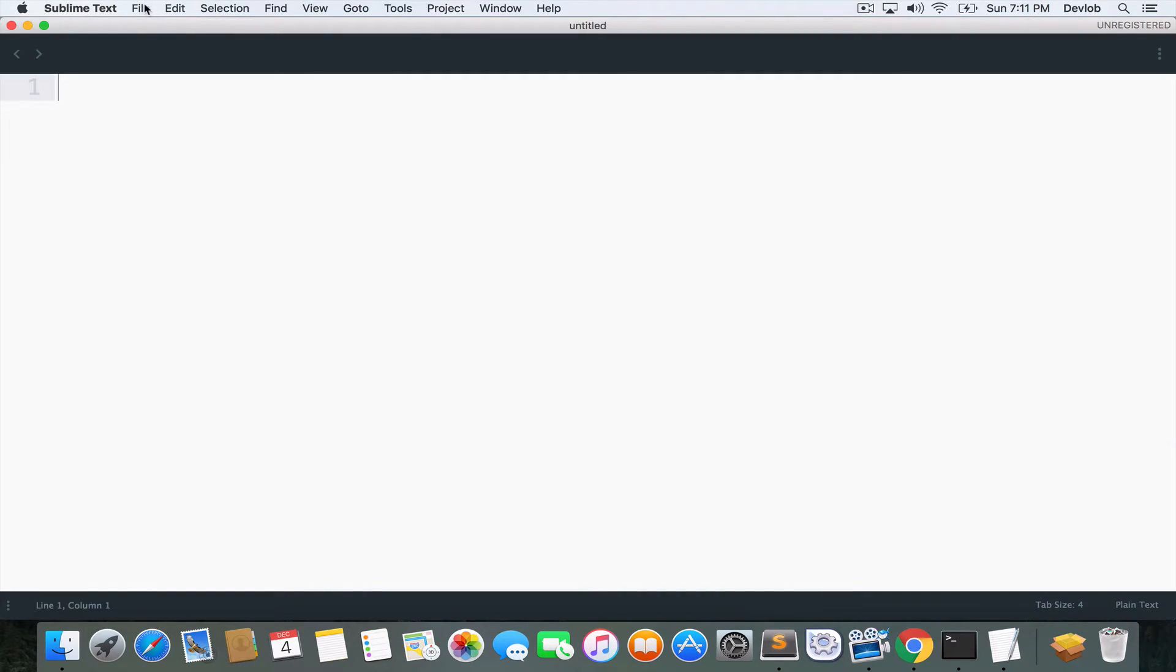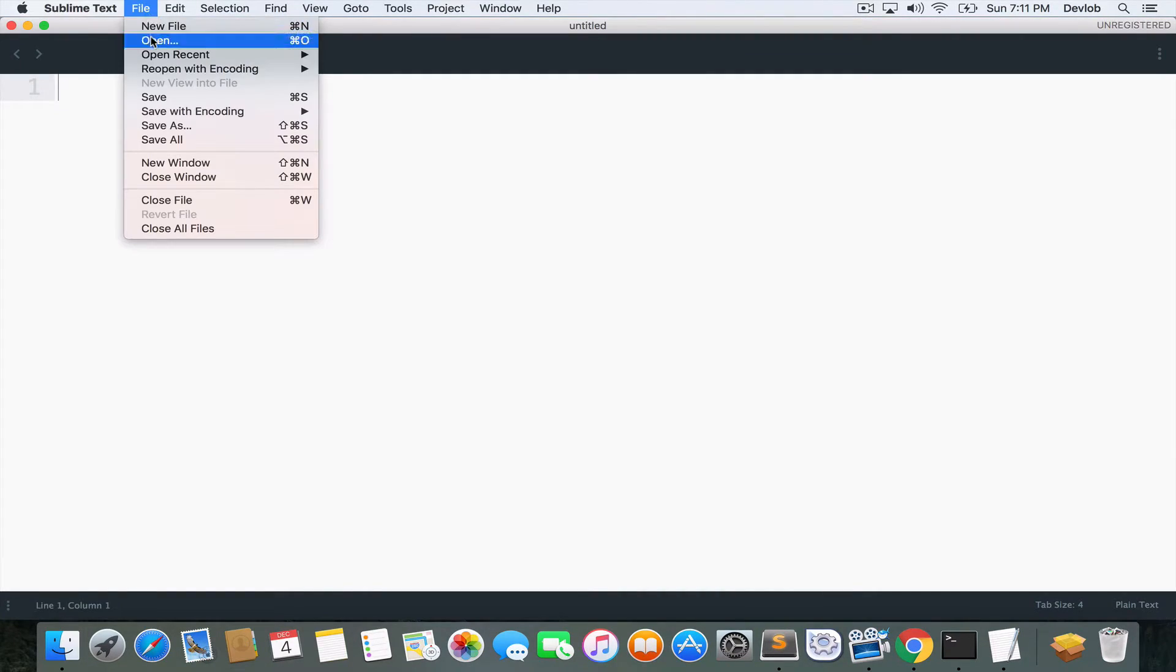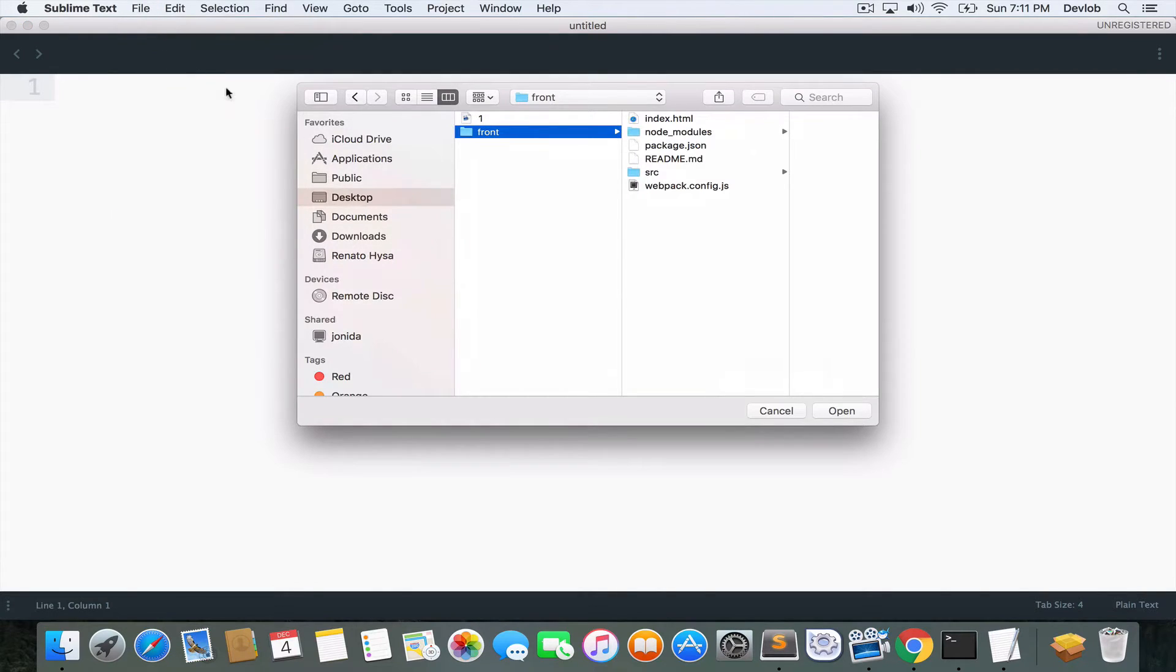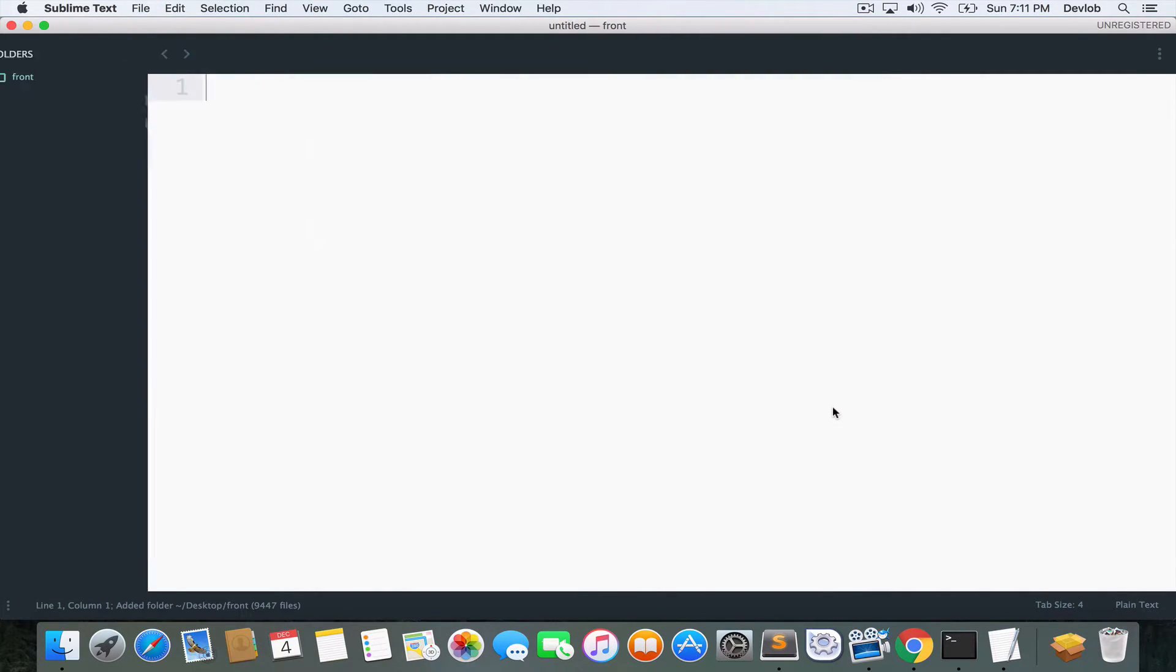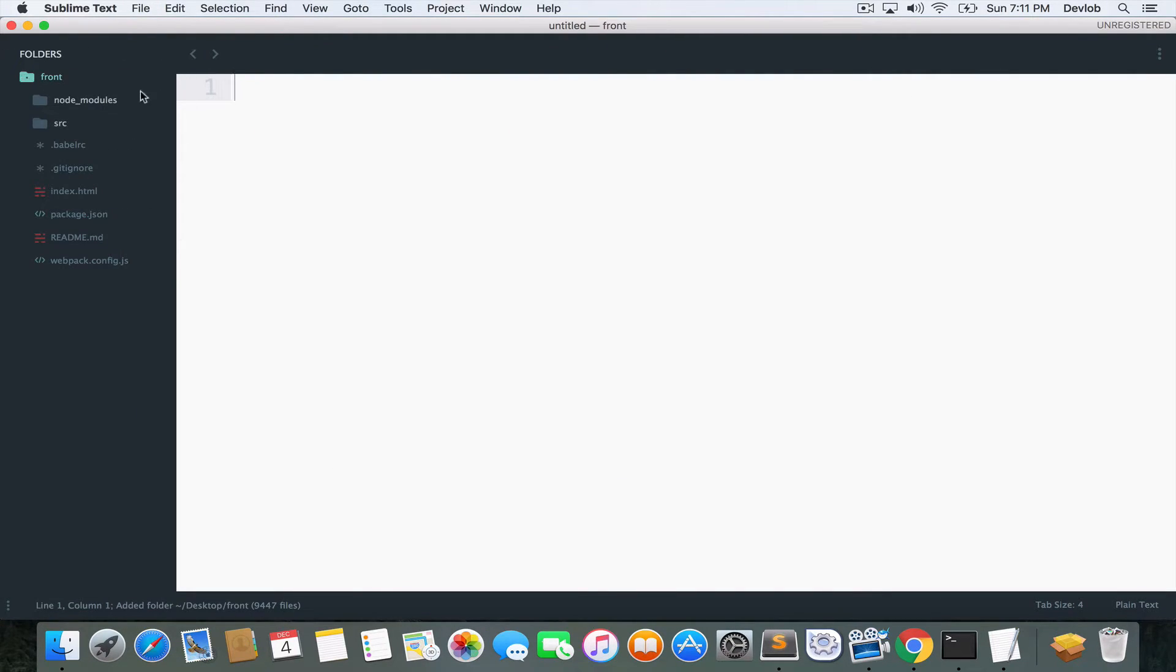Now that this is done, I will just open my Sublime Text file, open, and I will open the front folder. And here is the Webpack template.